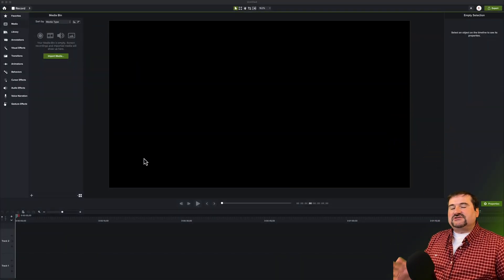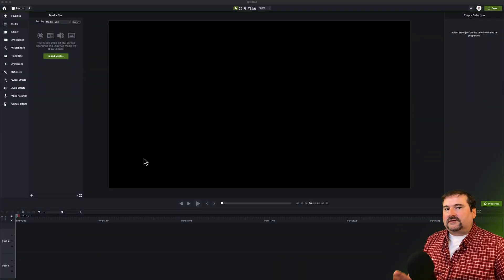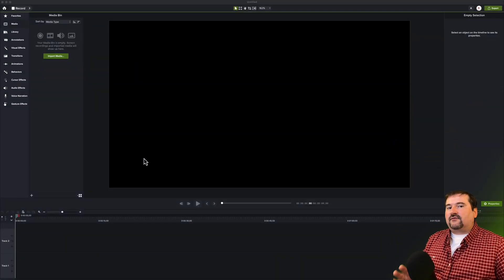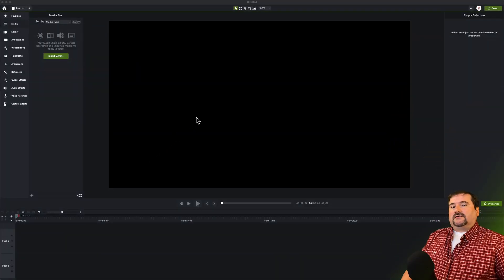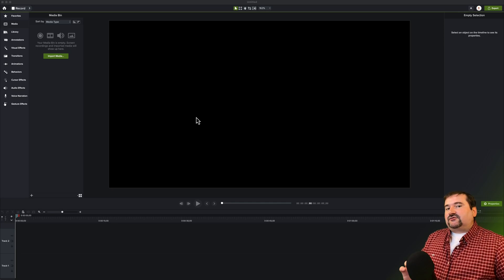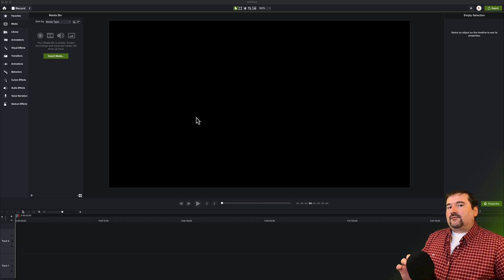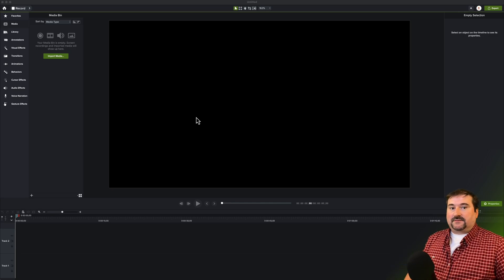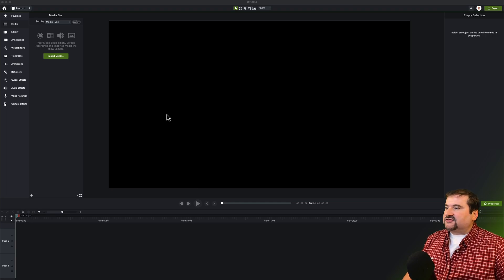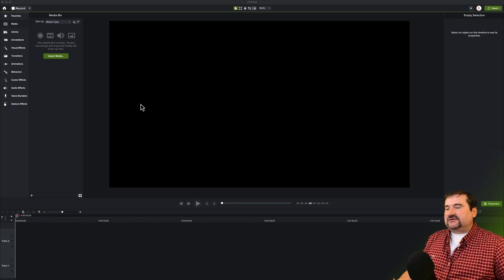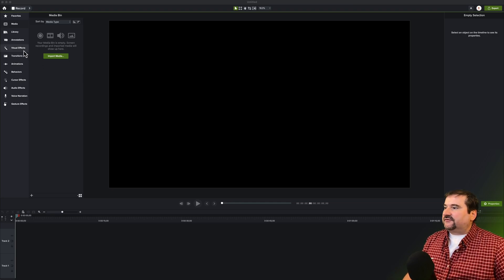I am on Camtasia 2023 for the Mac. So this is Camtasia 2023.1.2. So this is the update that has this feature. I'm just going to show you how it works.